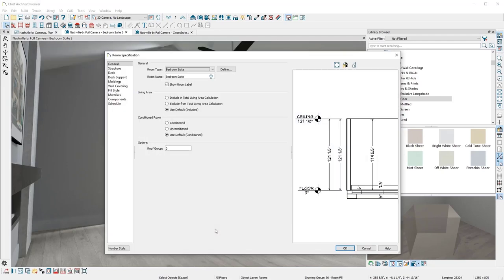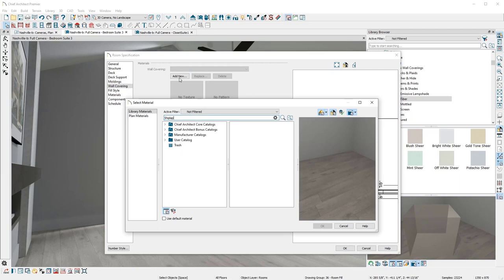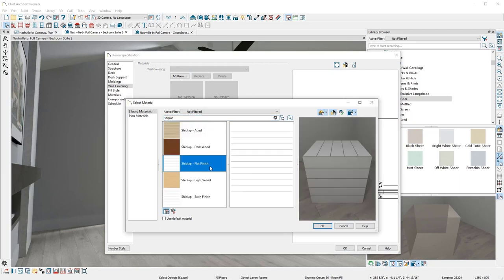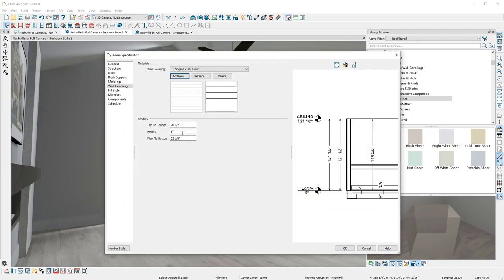To create a wall covering, open the room dialog, and on the wall covering panel, choose a material and the height for the wall covering.